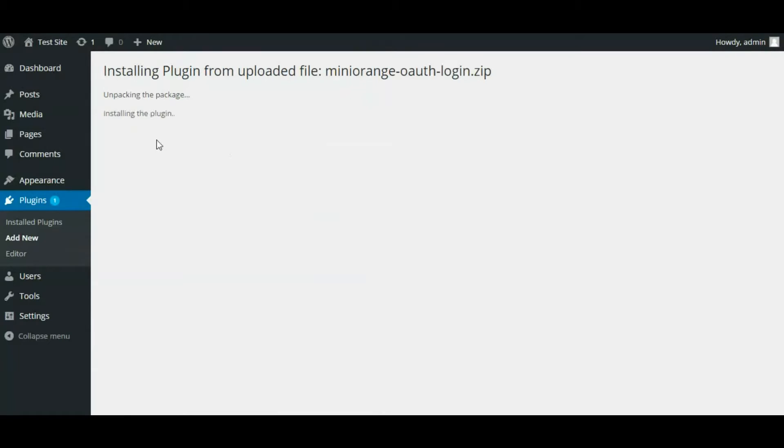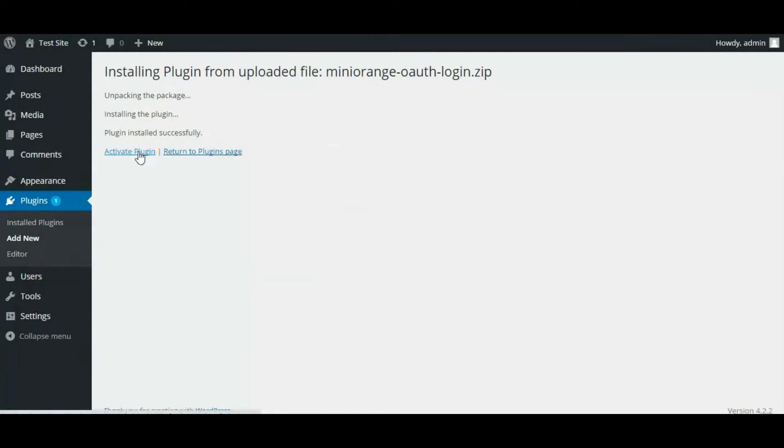A message like Plugin installed successfully will be shown. Then click on Activate Plugin.